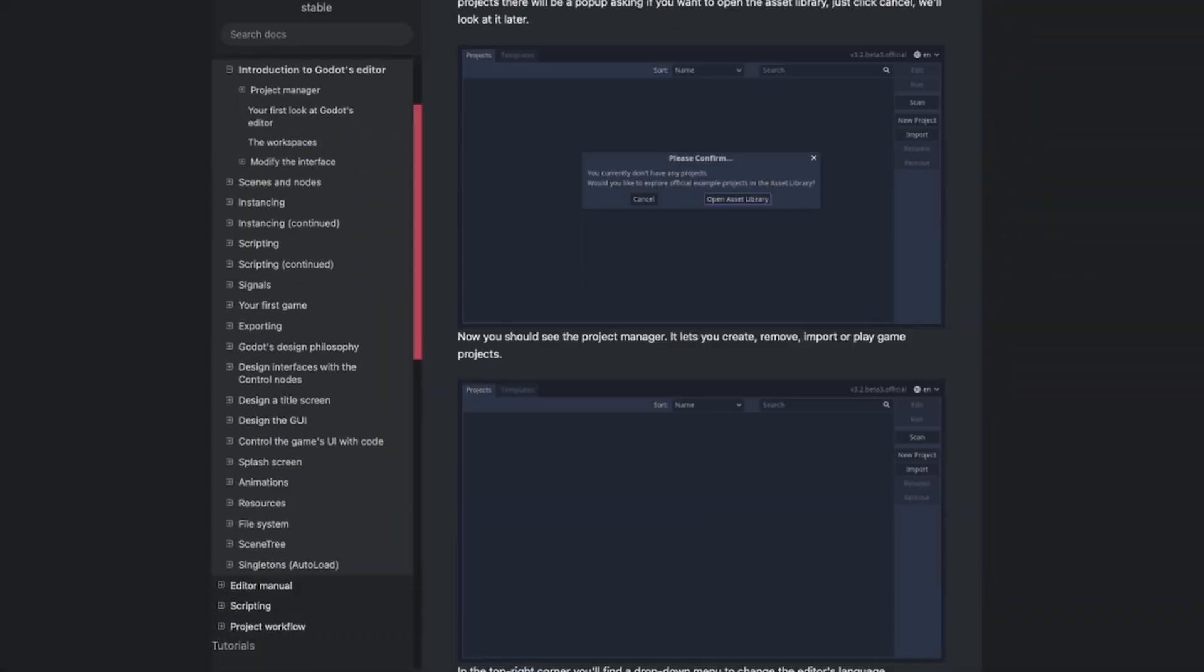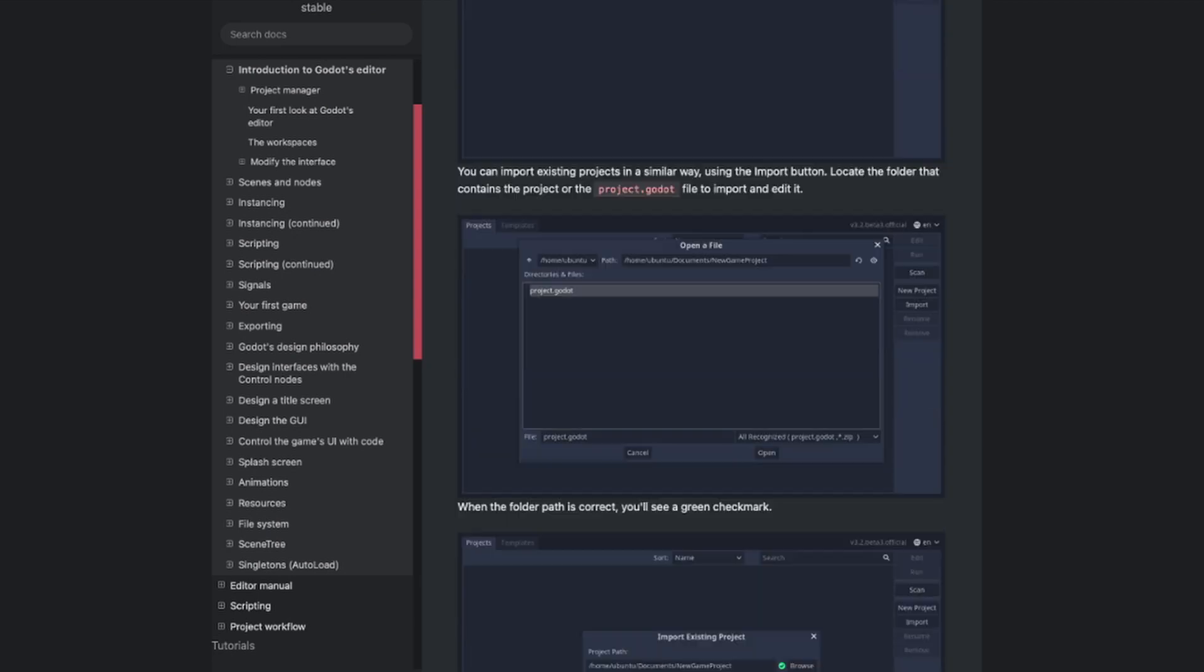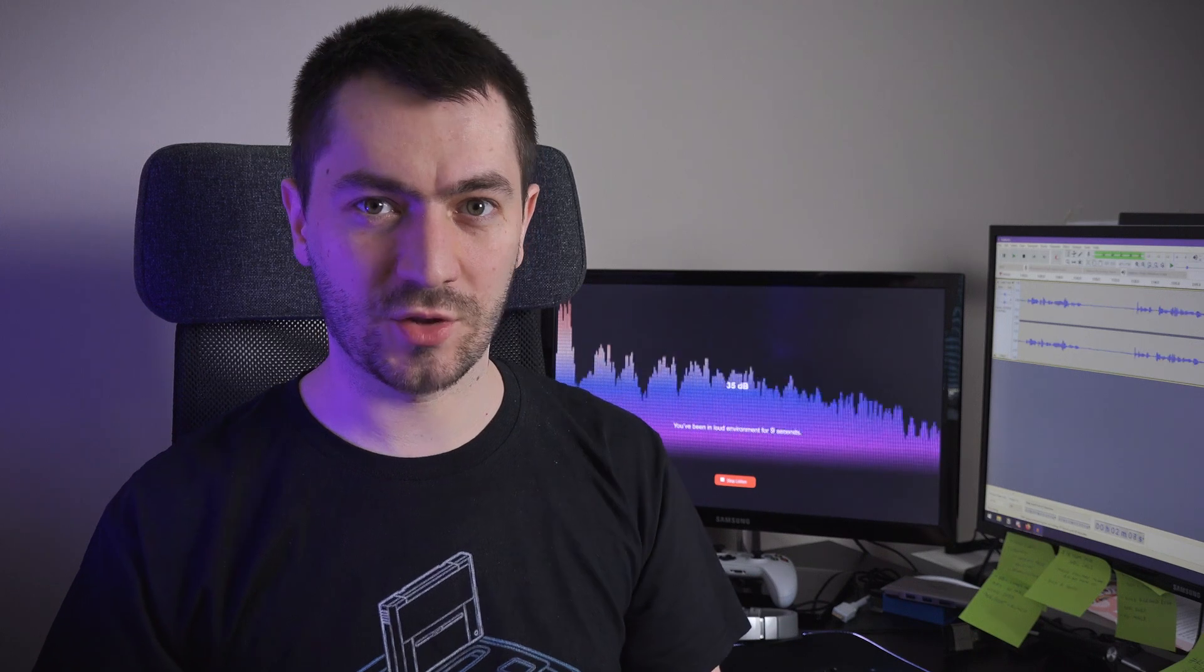After this step, I skimmed through all the documentation and looked for particularities of the engine. Every engine has its own particularities. In the case of Godot, it's the node-based system instead of scenes and prefabs like in Unity. Now we have just scenes that are everything.